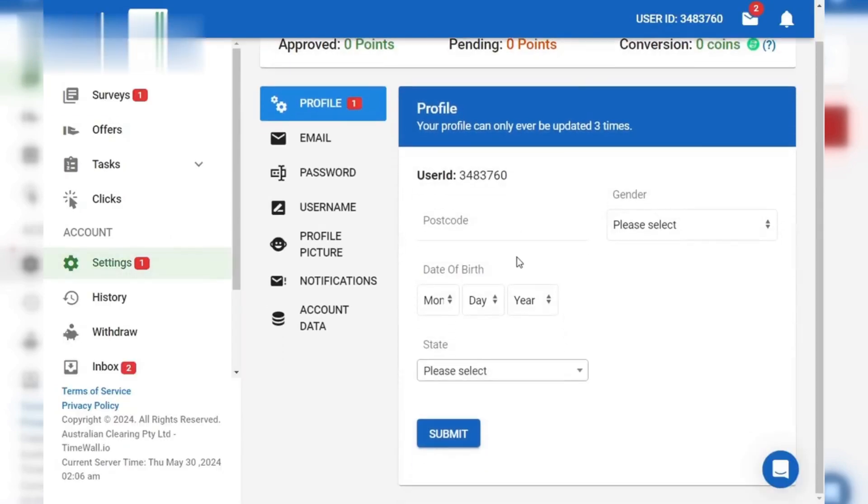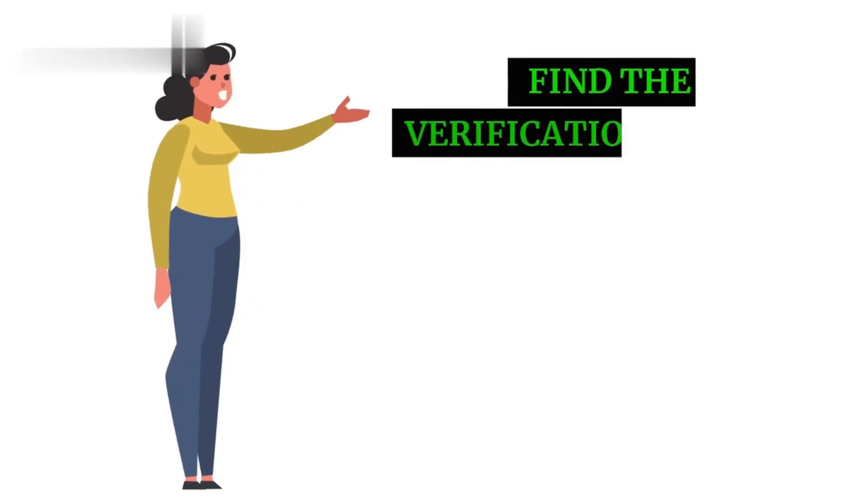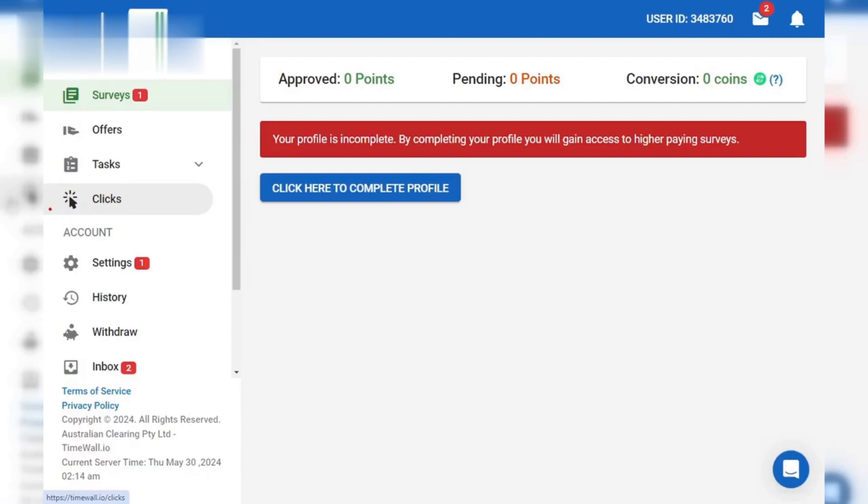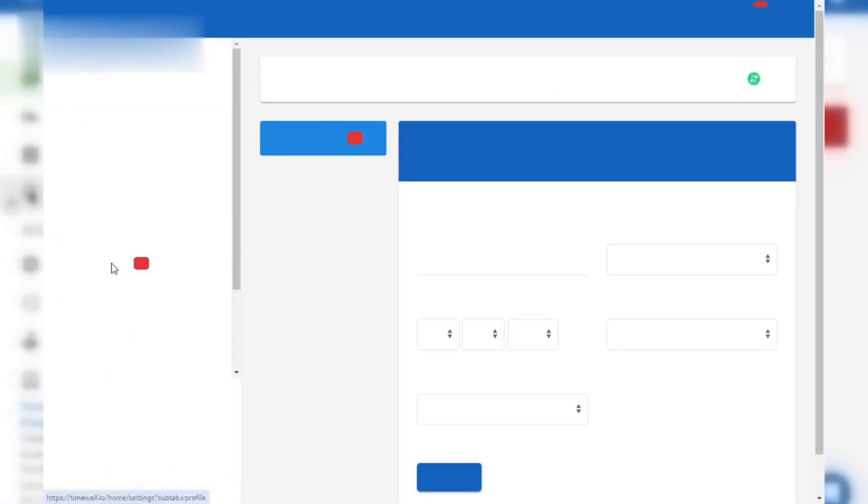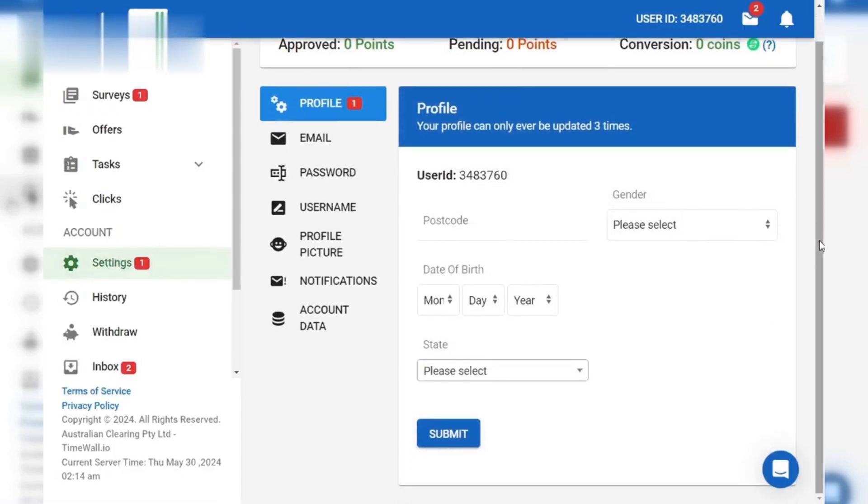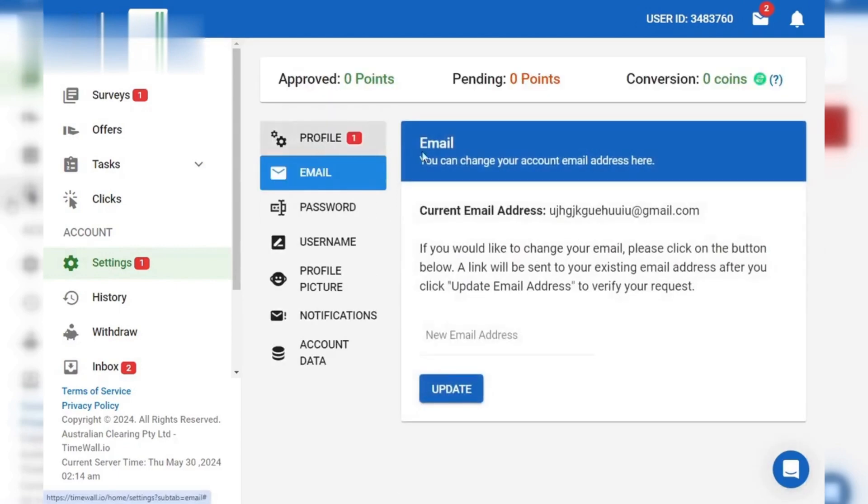Step 2. Find the Verification Section. If there's no notification, head to your account settings and search for a section labeled Verification, KYC, or something similar. This is where you'll find the specific requirements for your platform.